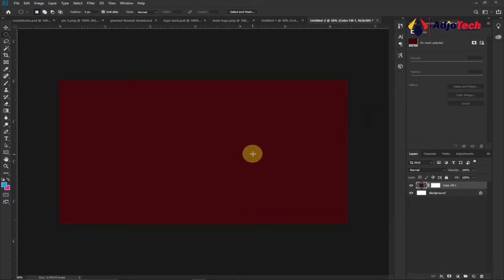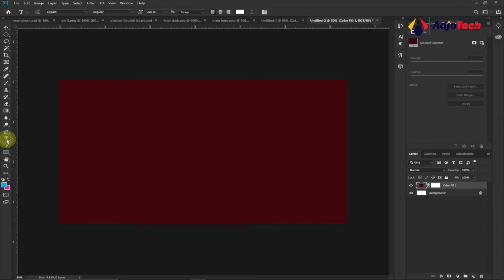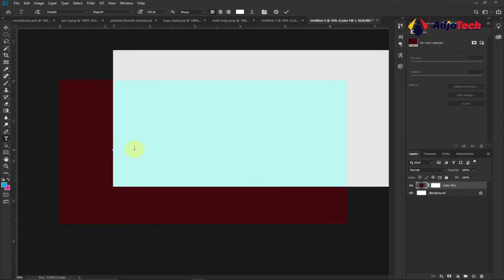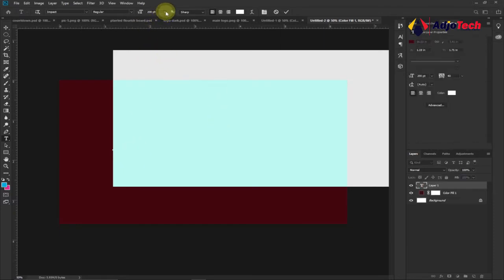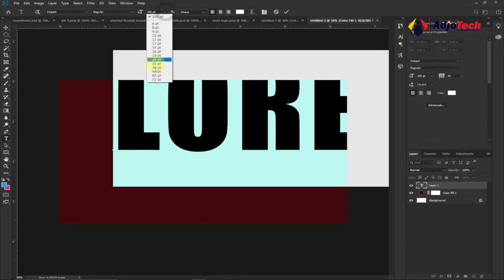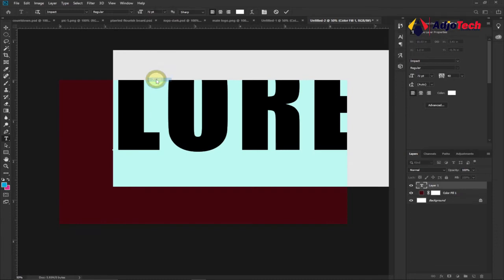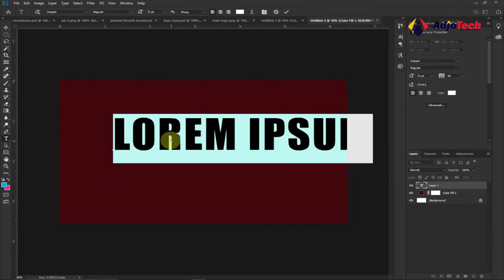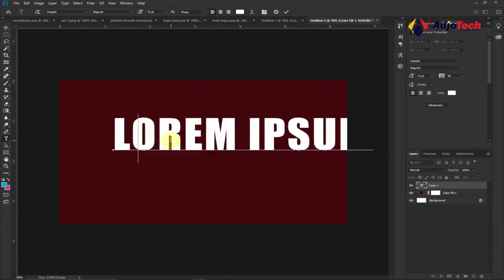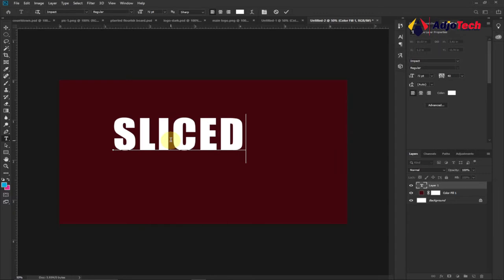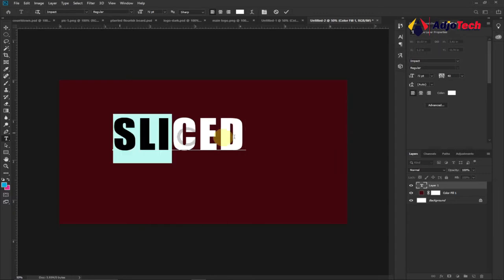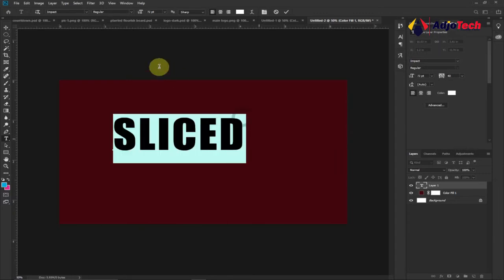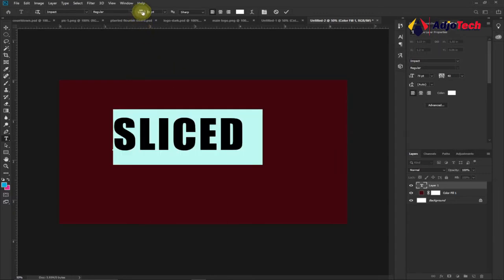From here go ahead and type the text you want to use, just any text. I'm going to use my horizontal type tool, click and then start typing. So the font size is basically going to be too much, you can go ahead from here and then reduce it. I'll leave it around 72 and then I'll type 'sliced'.